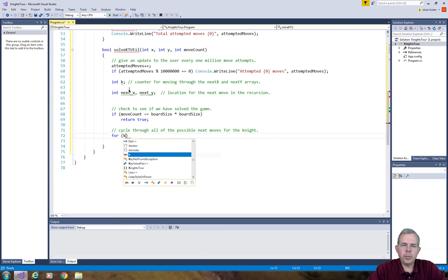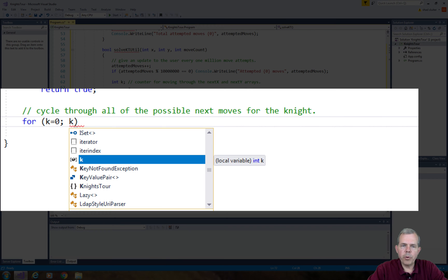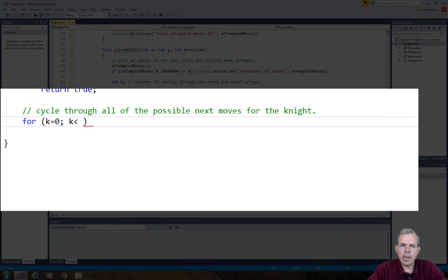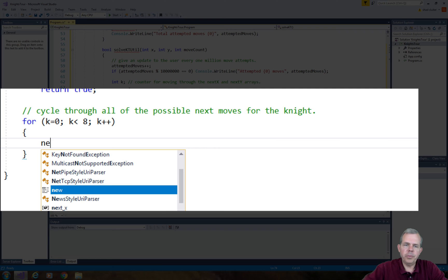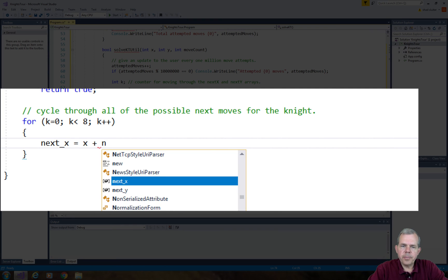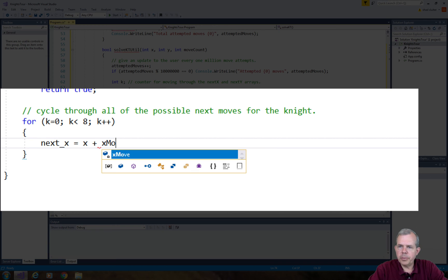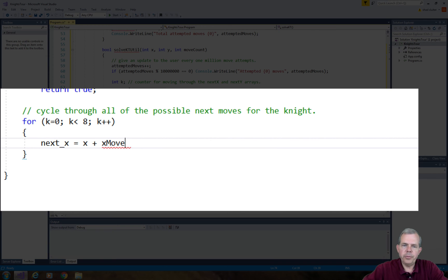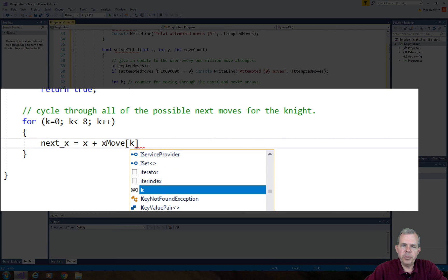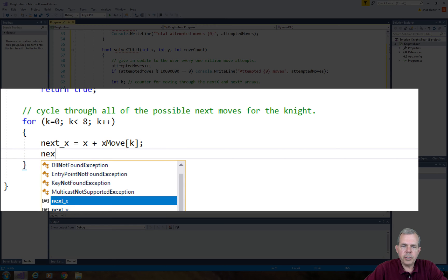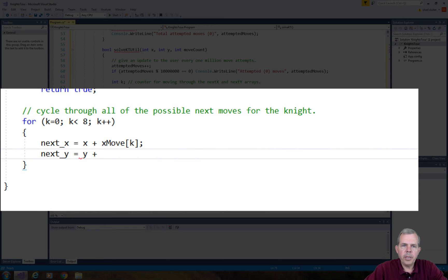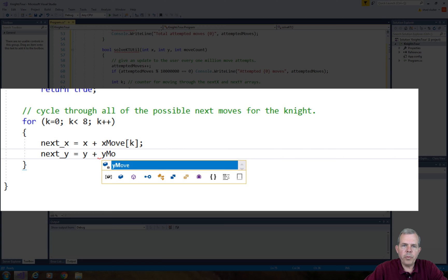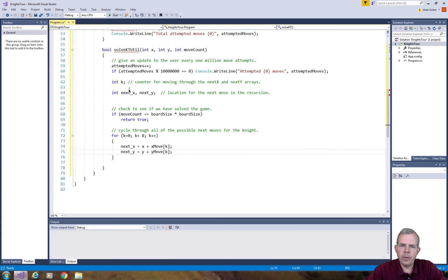Now I'm going to check to see if the current move count is equal to the number of squares on the board. The number of squares on the board is the board size times the width which is also board size. If we have found all of the moves, then we can return a true value which means there's a solution that exists. We found it. The next part is I'm going to cycle through all of the possible next moves for the knight using a for loop counter k.